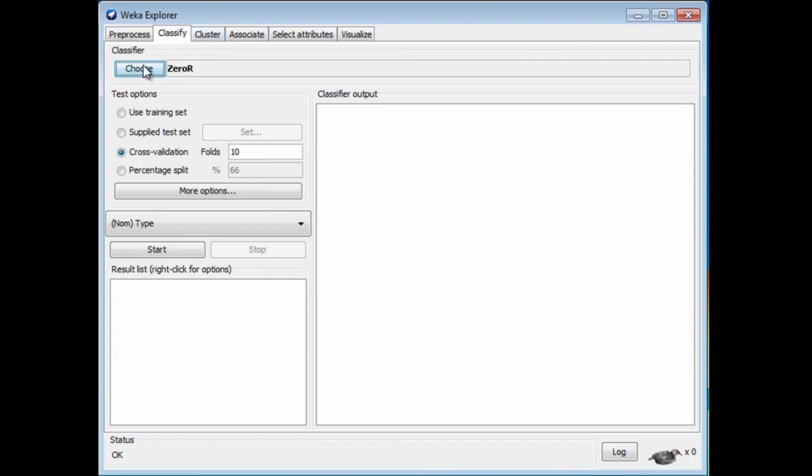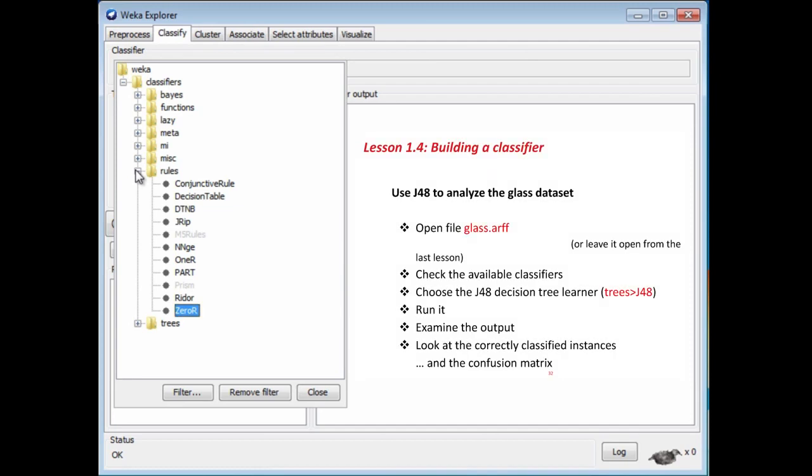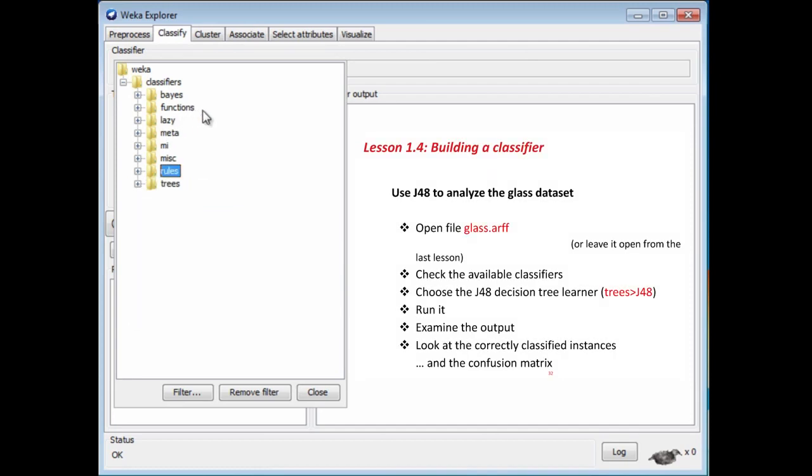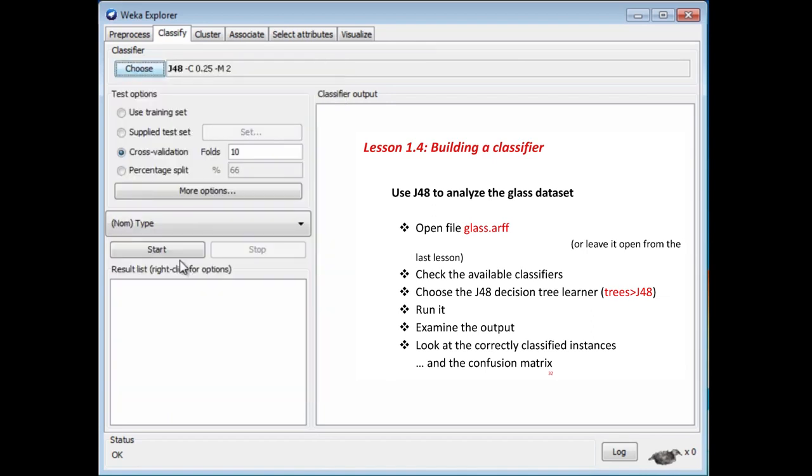I choose a classifier here. There are different kinds of classifiers. Weka has Bayes classifiers, Function classifiers, Lazy classifiers, Meta classifiers, and so on. We're going to use a tree classifier. J48 is a tree classifier, so I'm going to open Trees and click J48. Here it is, the J48 classifier.